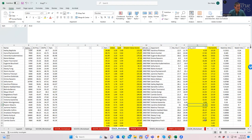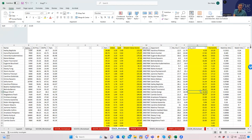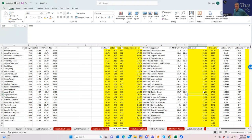My observation is that typically the ownership projections of the highest-owned players are too low. The public tends to over-own the players expected to be highest-owned — like if a player is projected at 25%, they usually end up at 35%. I try to adjust for that when I come up with my actual sheets. It's a little bit advanced, but you need to see what's projected and know which players are typically under-projected from that standpoint.